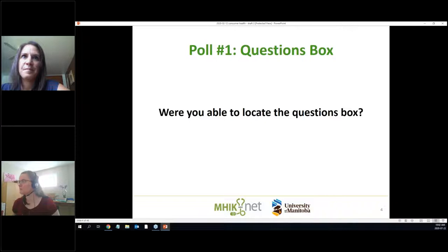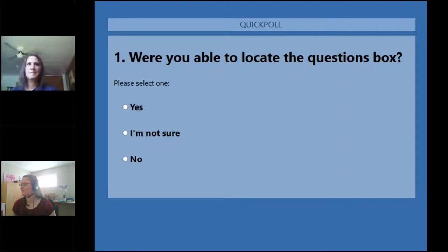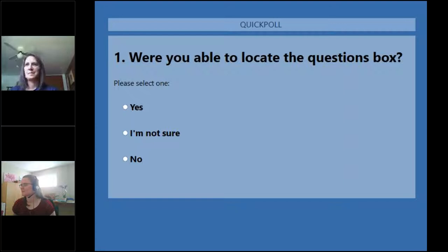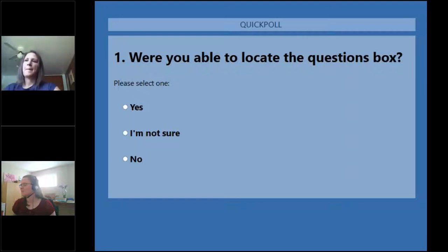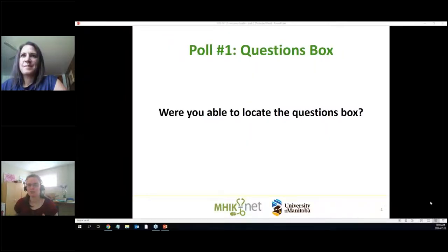Now it's time for the test — were you able to locate the question box? I'm going to launch a poll. Those folks have answered yes, so this is excellent news. We will continue on with the presentation.